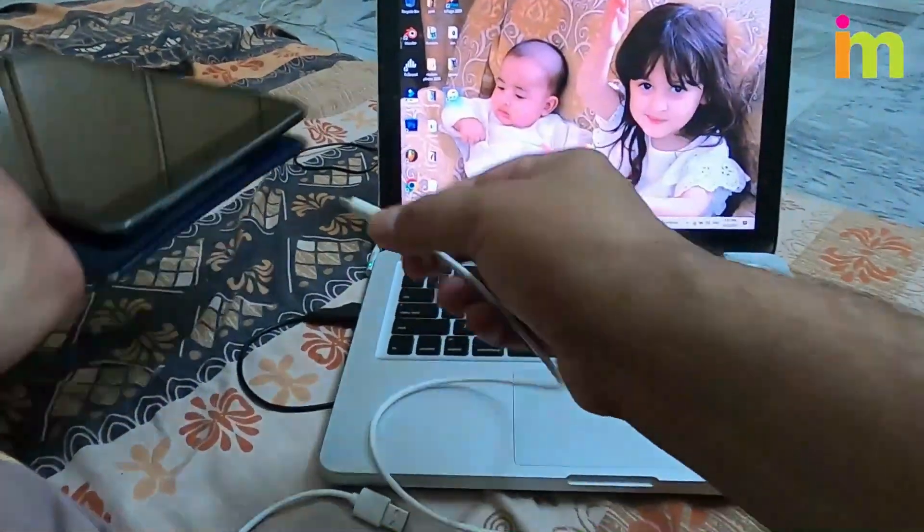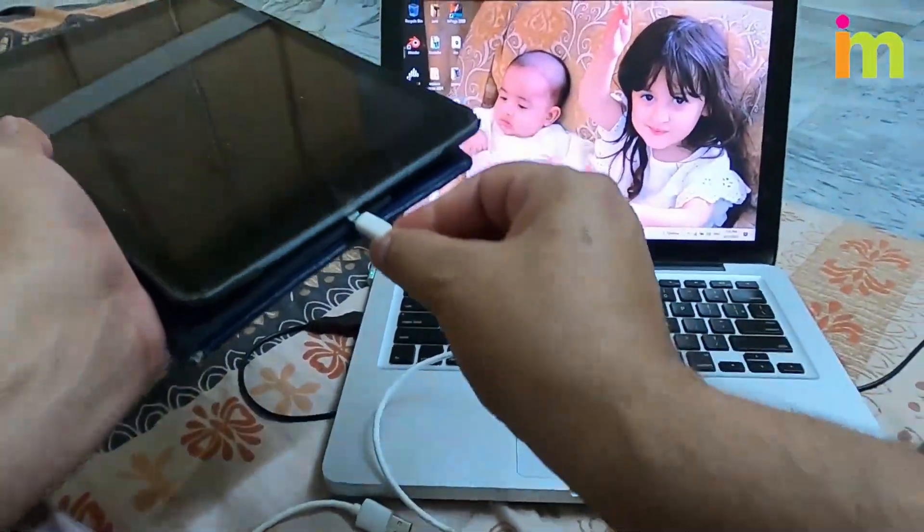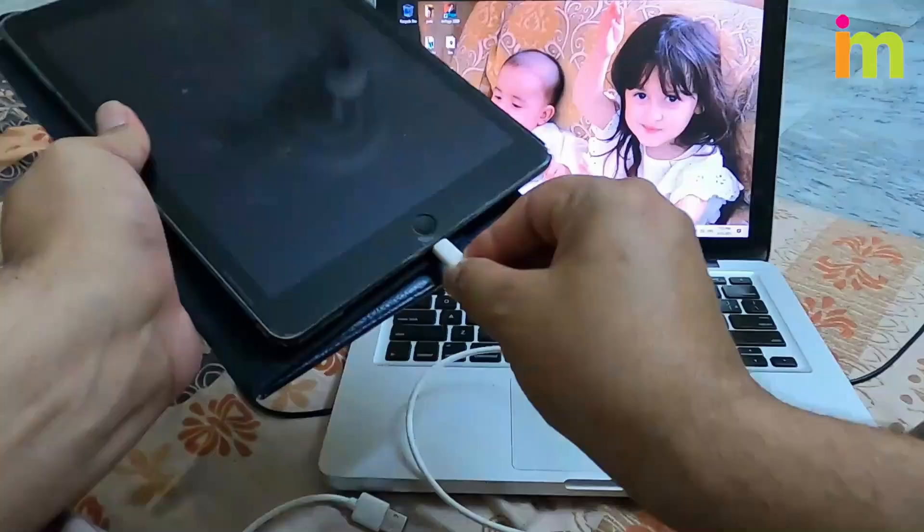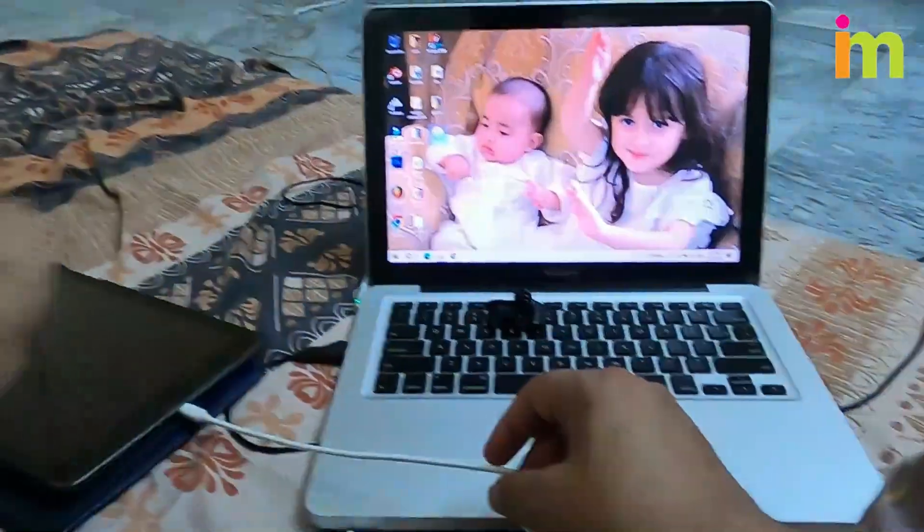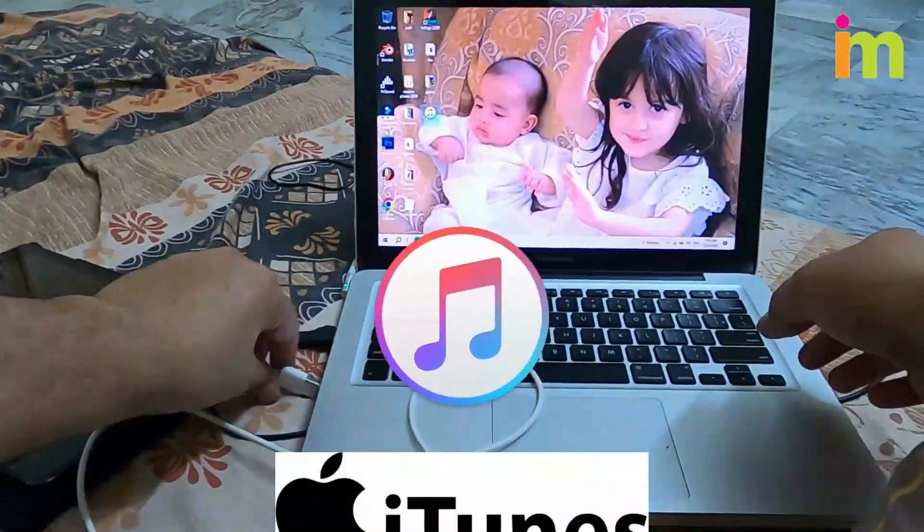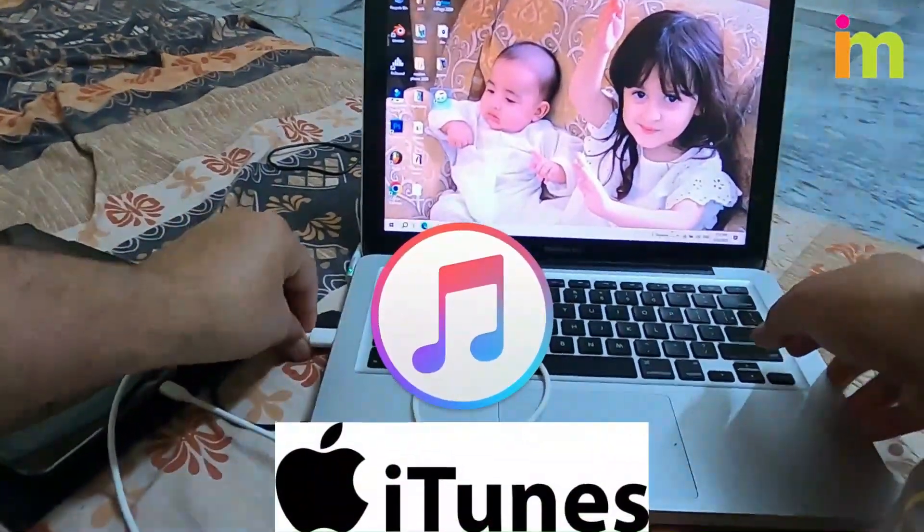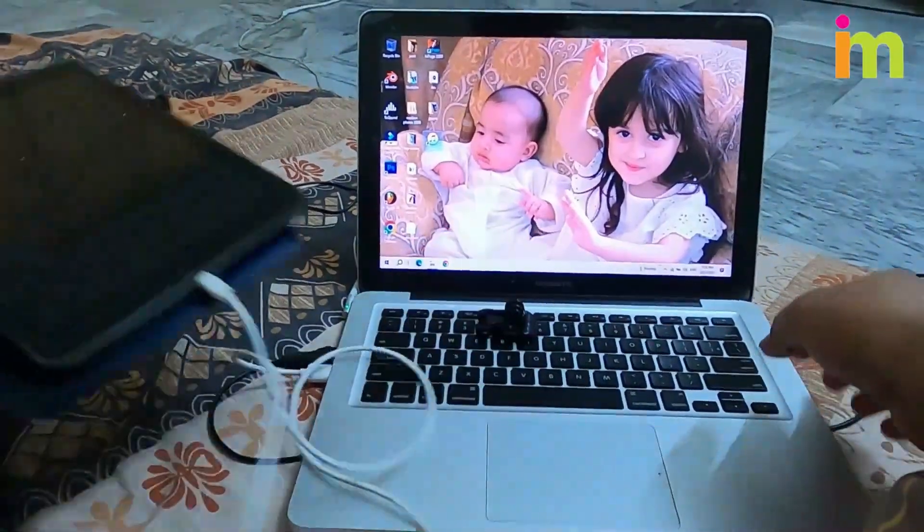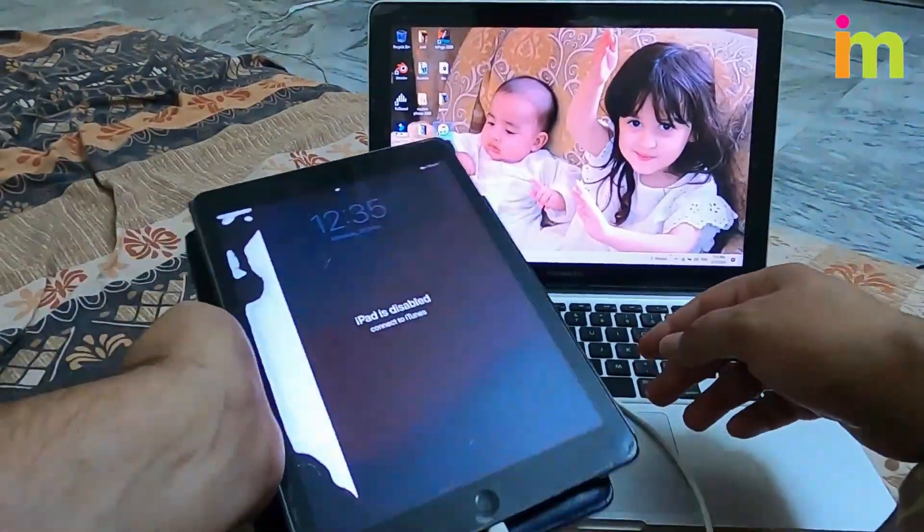So, first thing what we are going to do is hook the iPad up to a computer. No matter if it's Windows or Mac, all you need is iTunes preloaded. If it's not, download it.